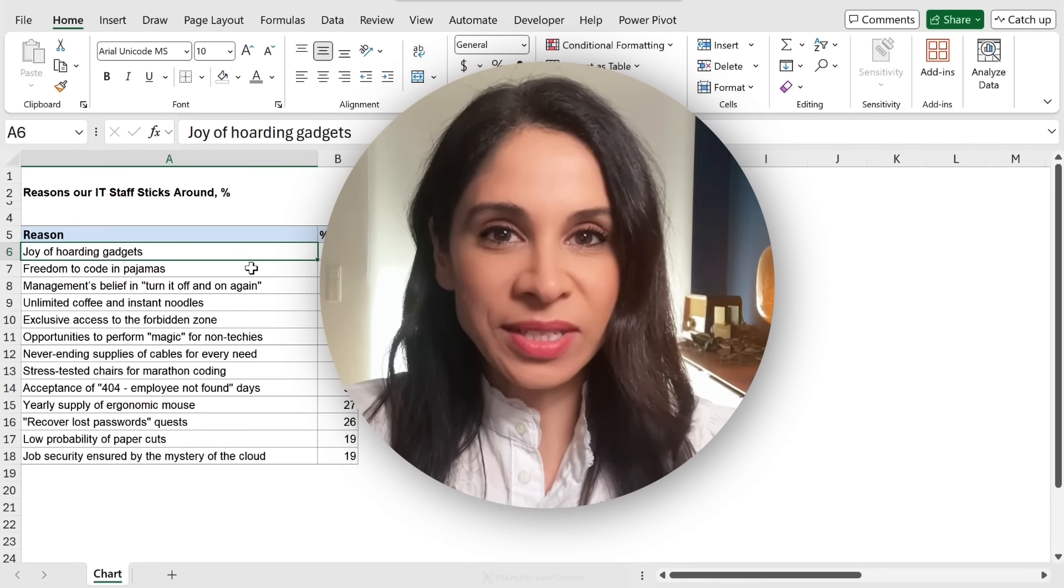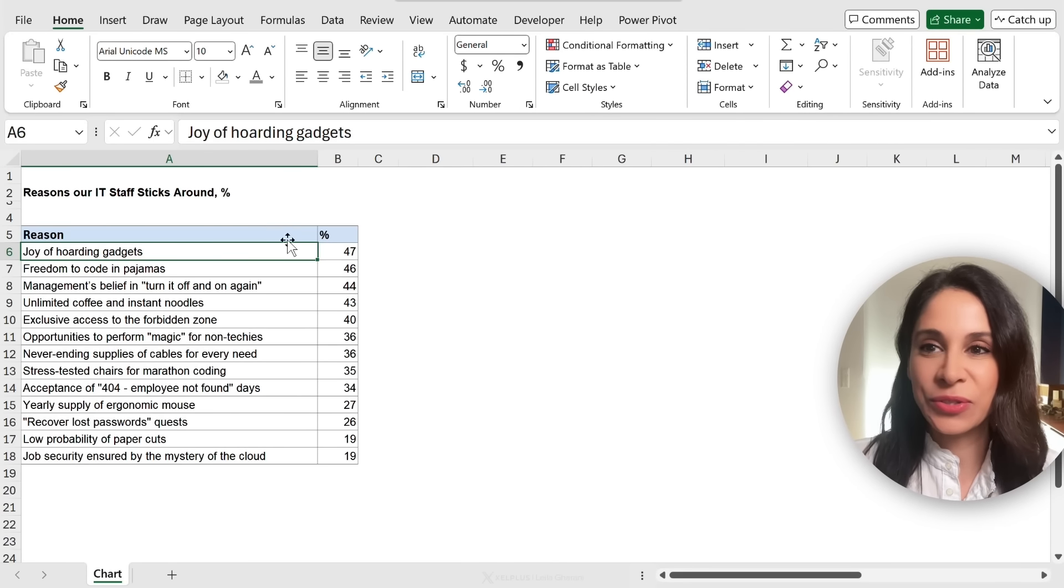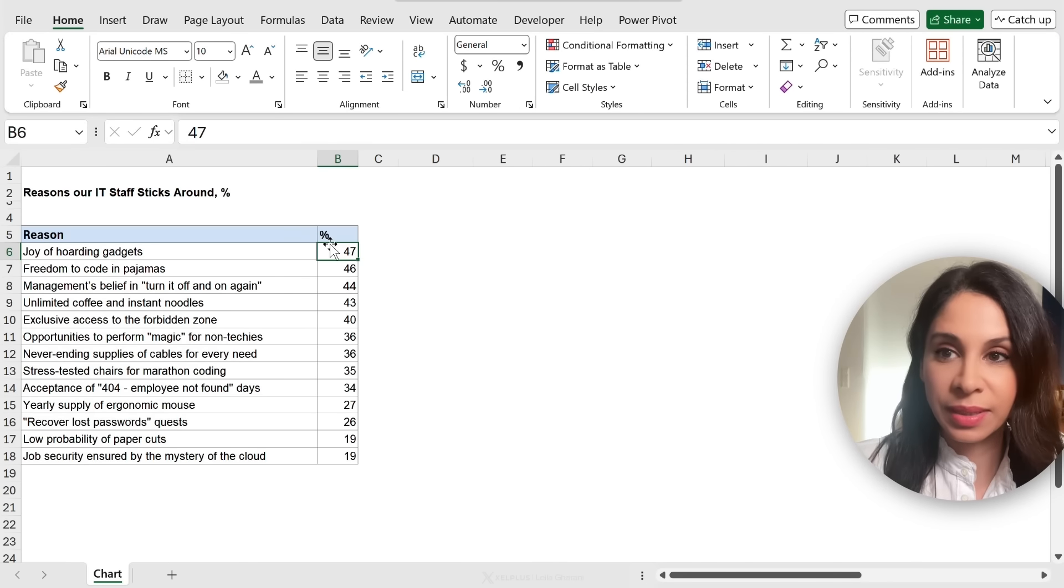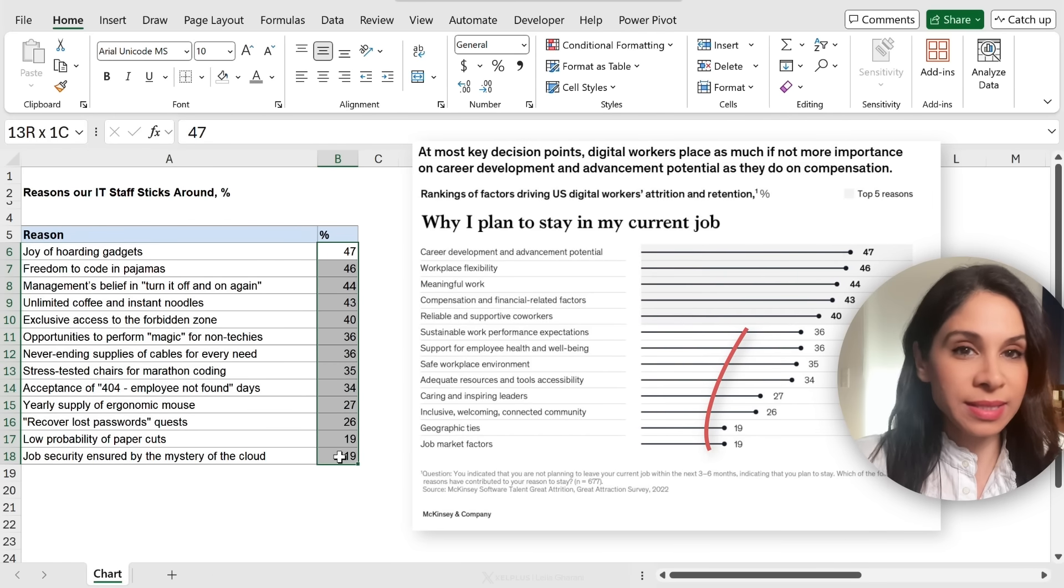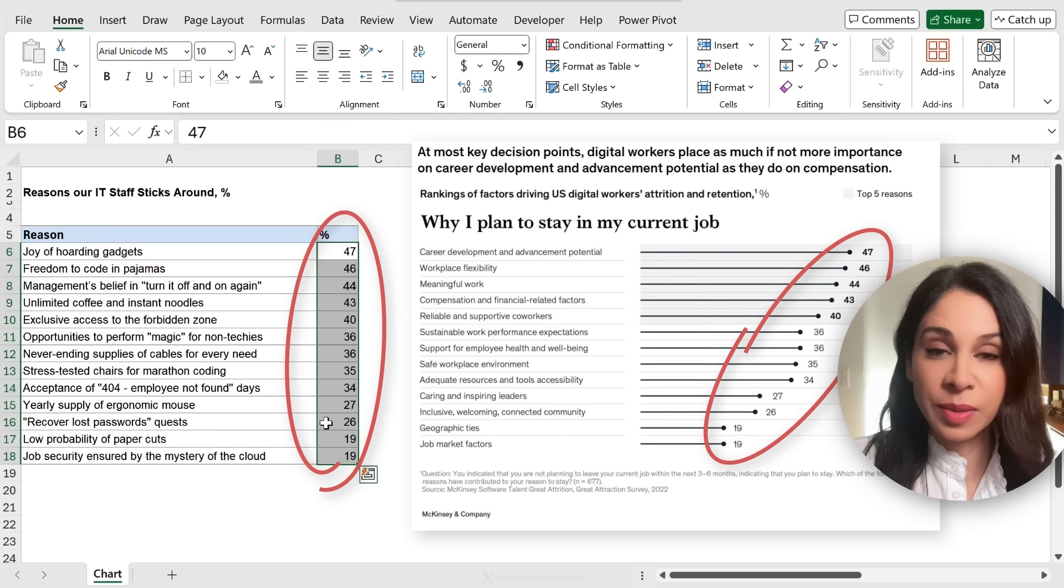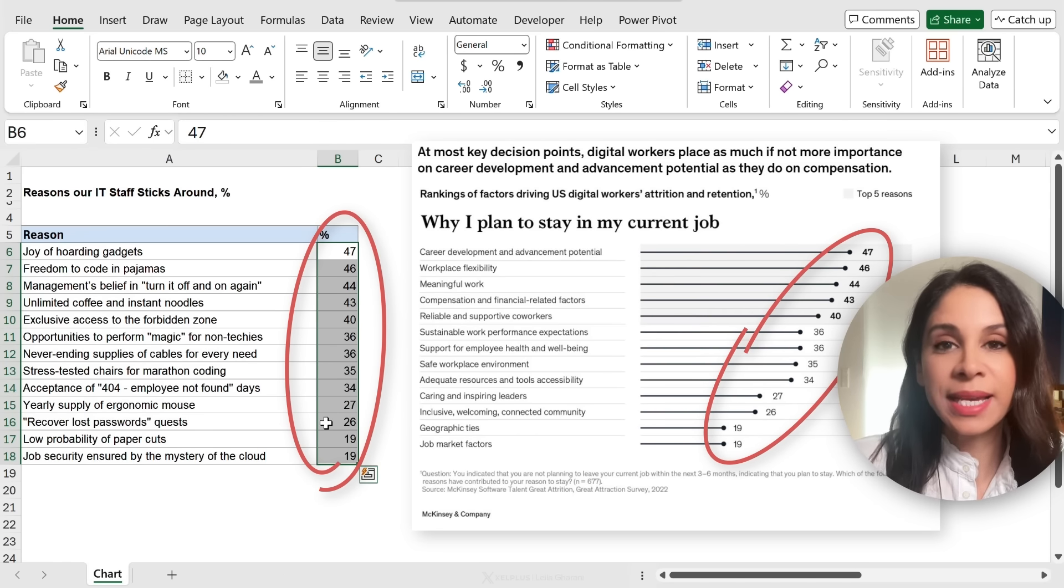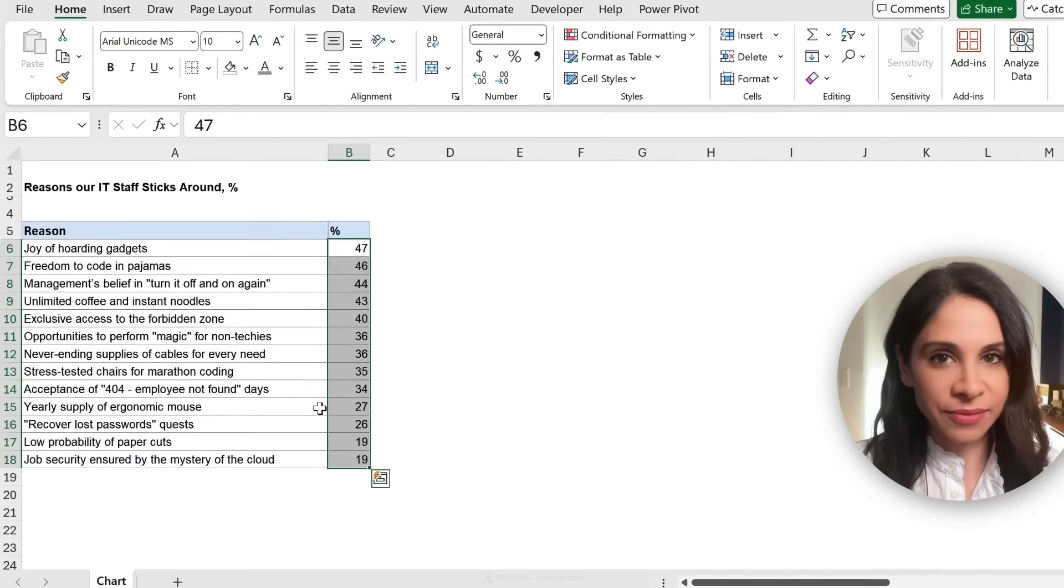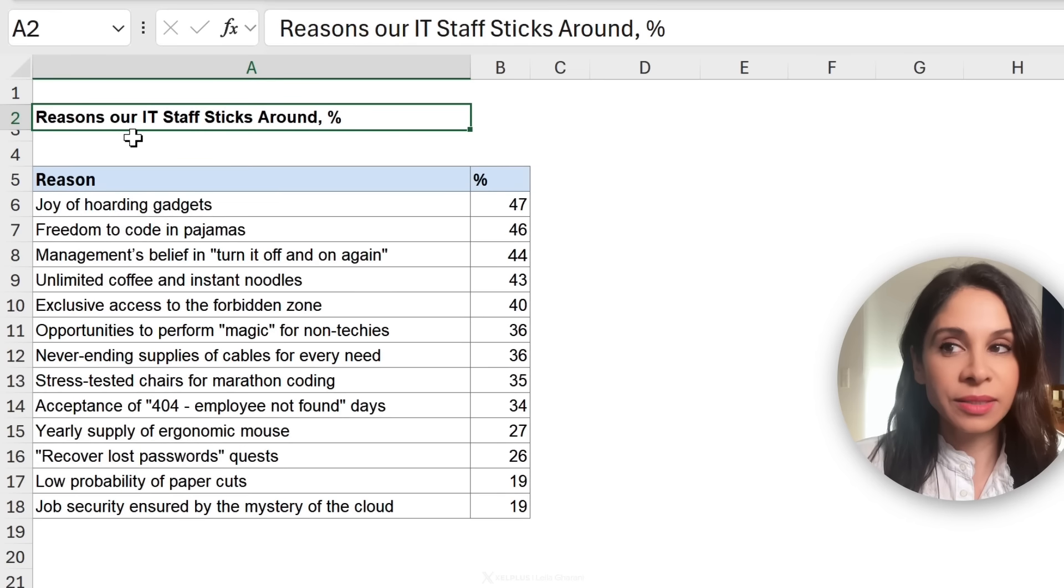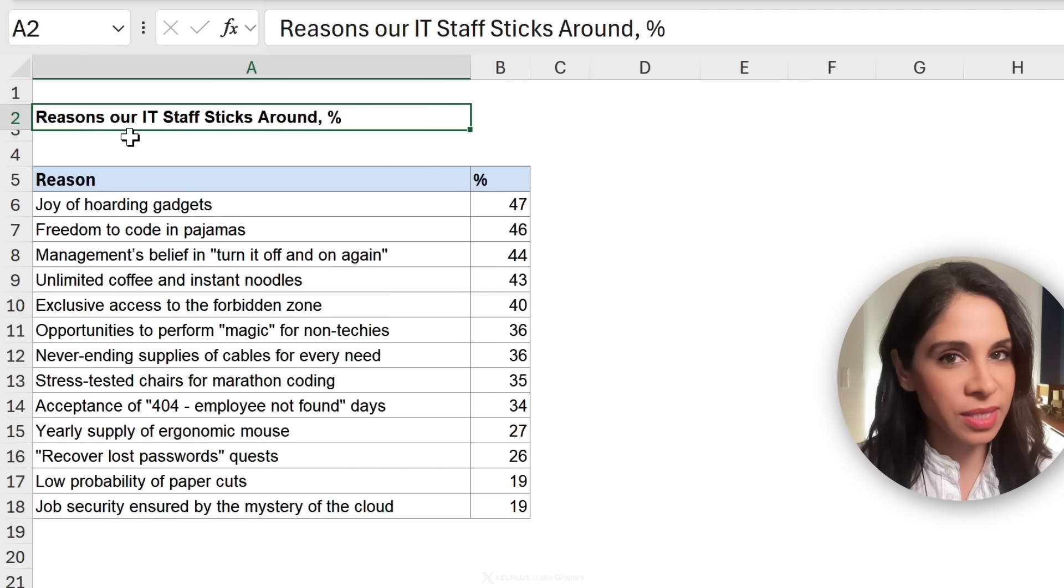Wait, before we start the timer, let me just quickly introduce you to the way our data is set up in Excel. So we're dealing with the same numbers as the ones we saw from the McKinsey report, except the context is different. We need to visualize the reasons our IT staff decides to stick around.